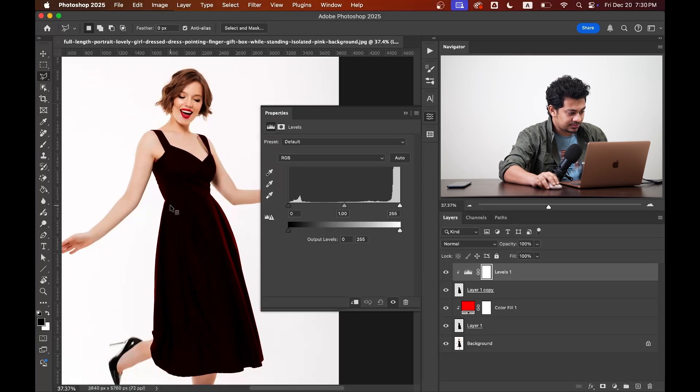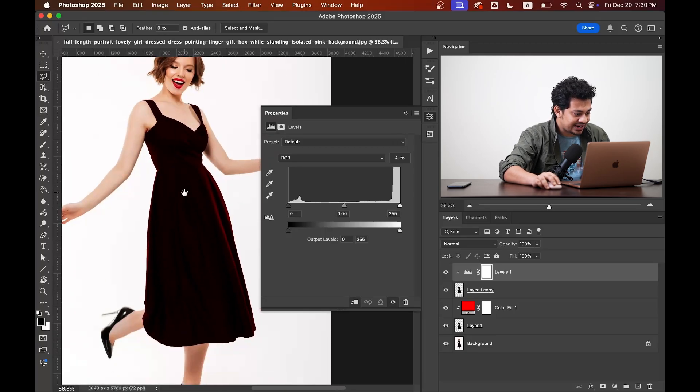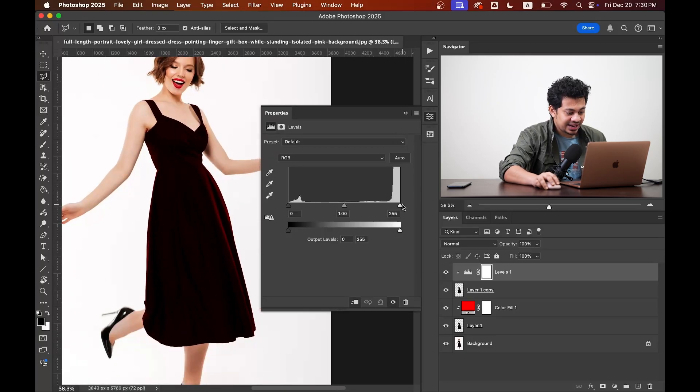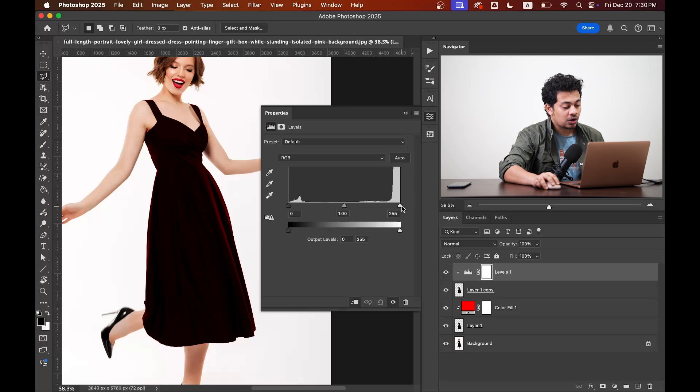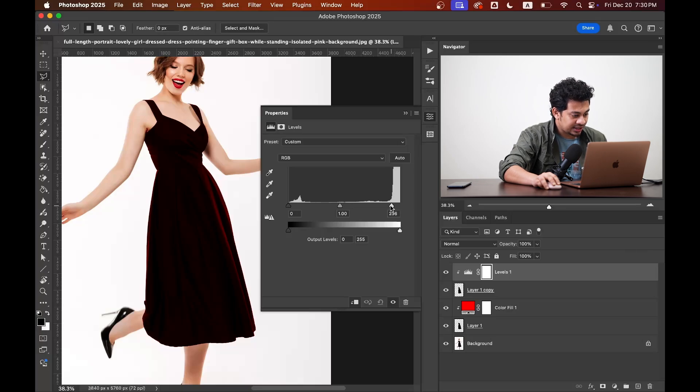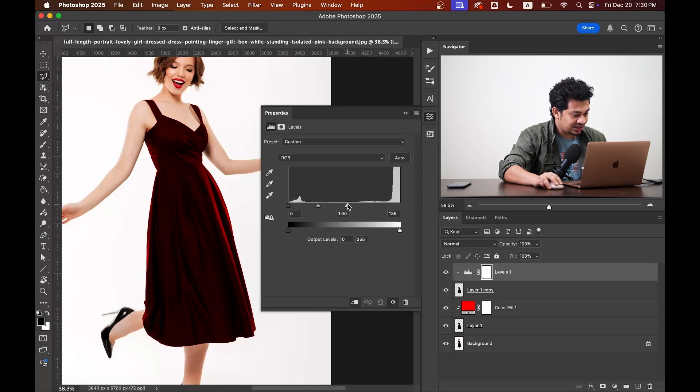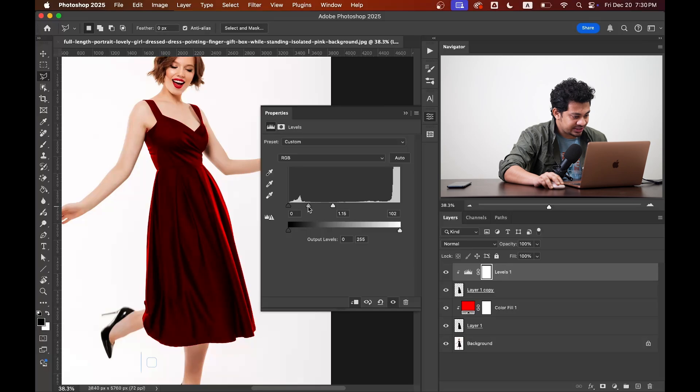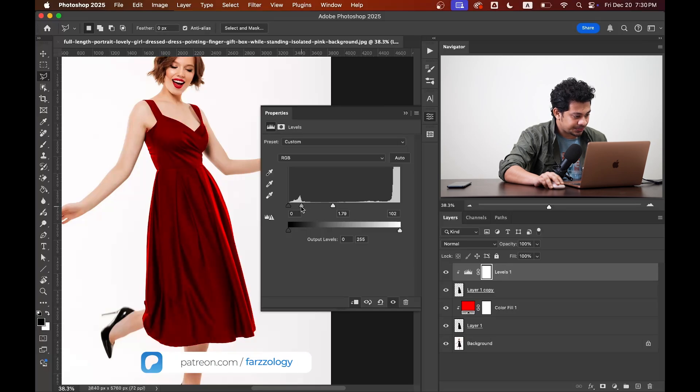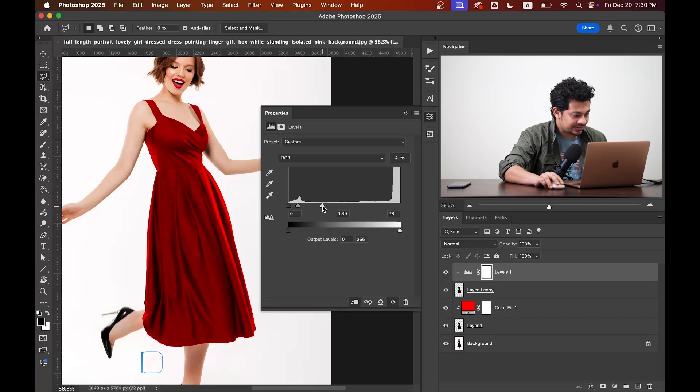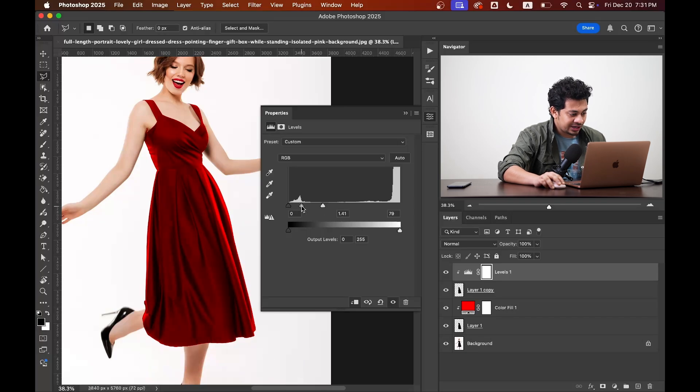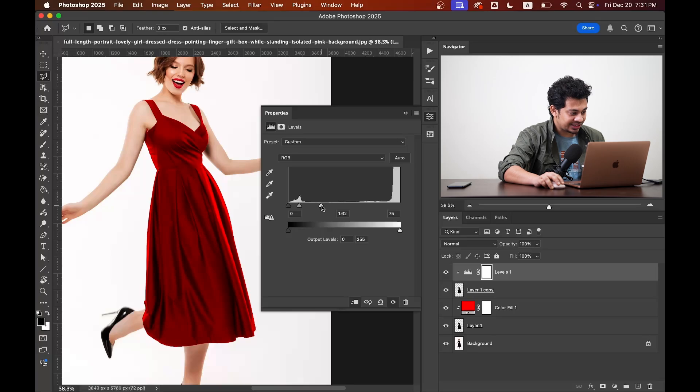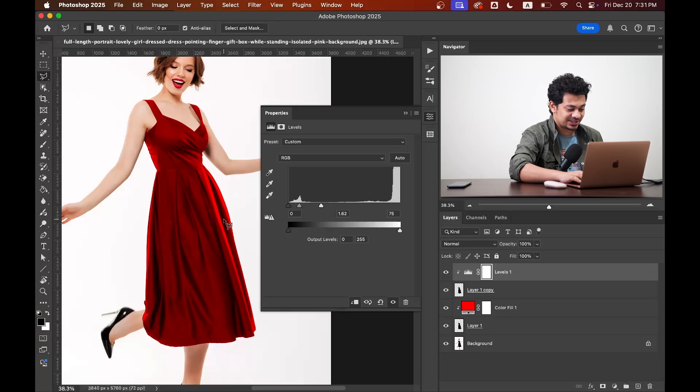Okay, now zoom in and see the magic. Drag the highlight slider or right slider to the left like this and look at the changes. Okay, now let's drag this midpoint slider to the left too and look at the results. Okay, play around with this until you find the perfect look. I think it looks really gorgeous.